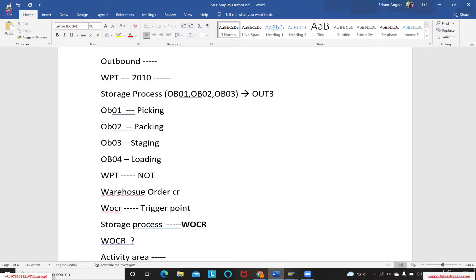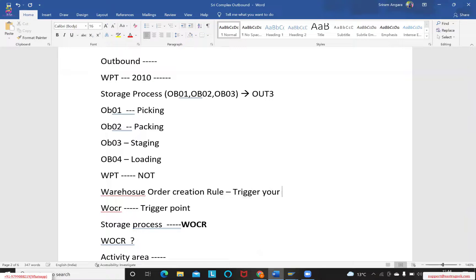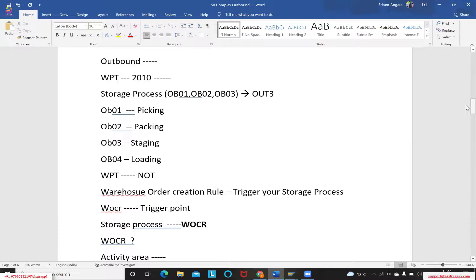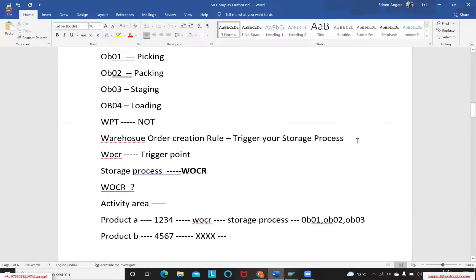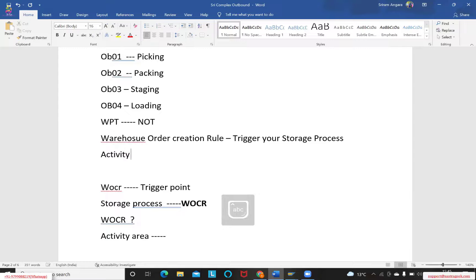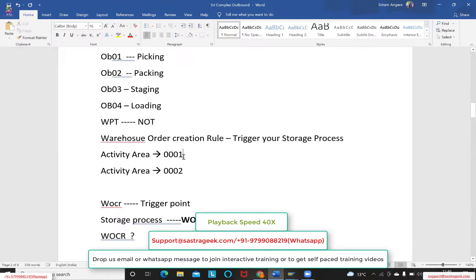The warehouse order creation rule is what triggers the storage process in outbound scenarios. For example, when picking products, the warehouse is segregated into activity areas such as TD01 and 0020. The warehouse order creation rule, along with the activity areas we defined earlier, controls how the outbound process gets triggered.